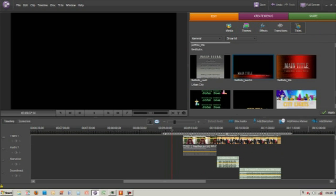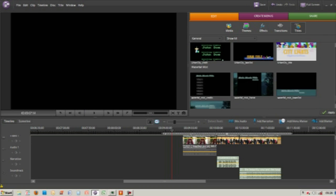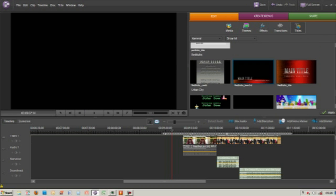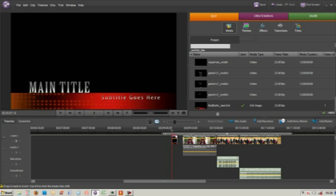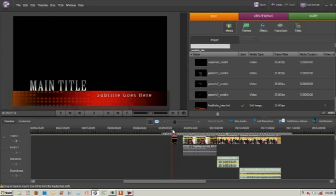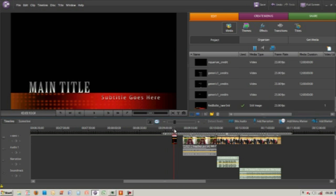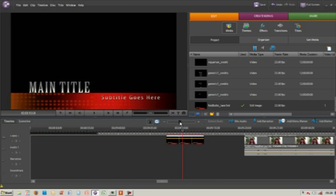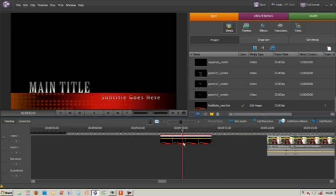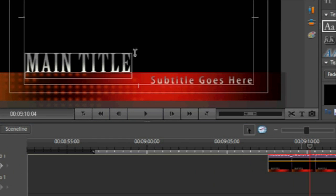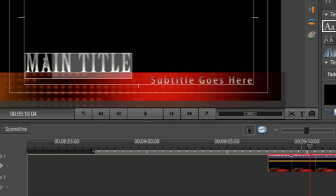We're going to pick this one here. I'm going to drag it down to our timeline just in front of the start of the video. Use our zoom tool so we can see it a bit better and now all we need to do is click into the text box within the monitor.